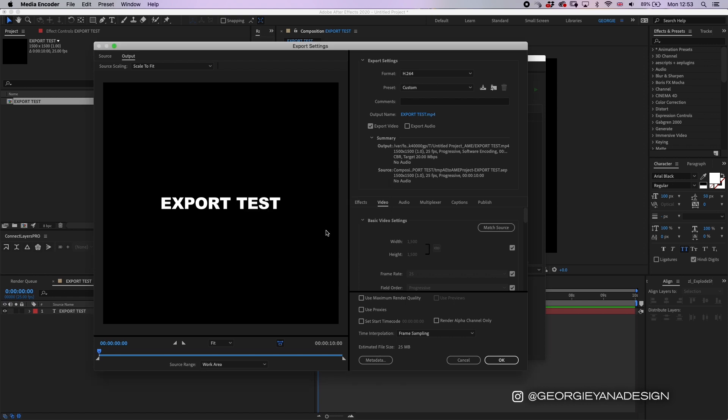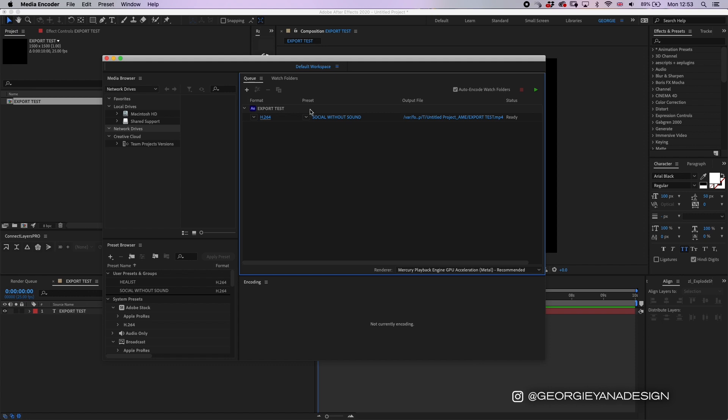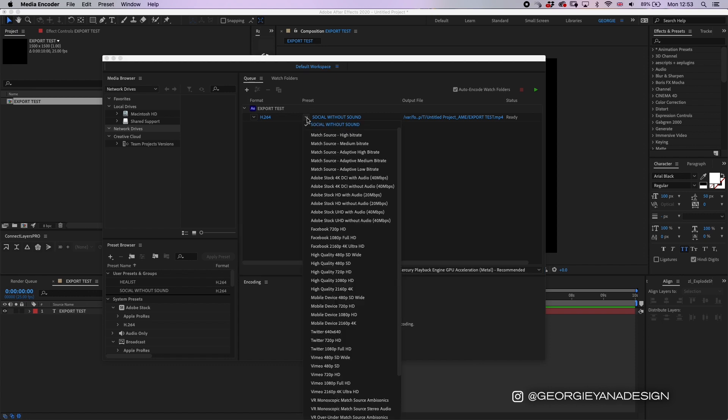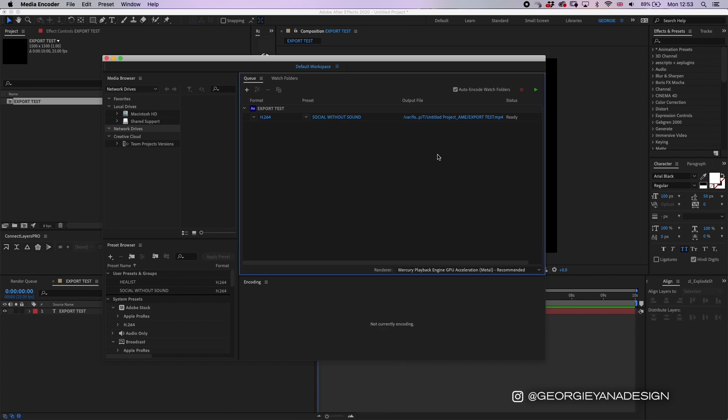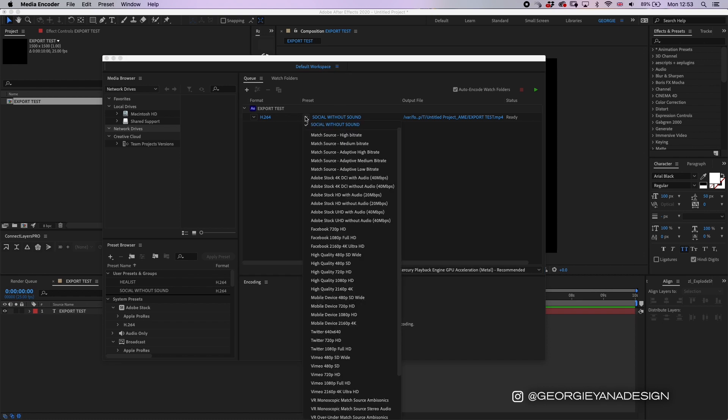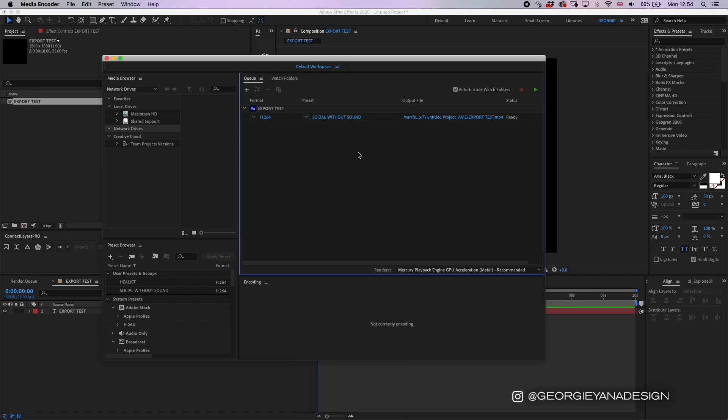When you come out of here and you hit the little drop-down box here you've got all these presets, but you've got your saved preset at the top there. So next time you want to export a video you could just come to Media Encoder, click your "social without sound" or whatever preset that you've called it, and it will automatically remember those settings.